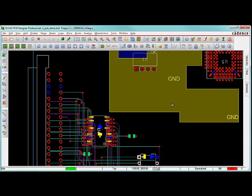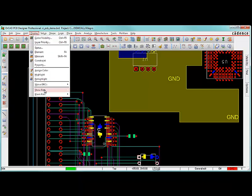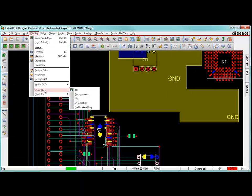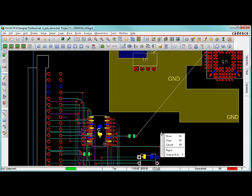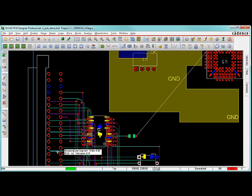We can show the rat's nest. It's not completely routed, but that's fine. We can show the rat's nest by going to display show rats. Let's go to components and pick this guy, and that'll show the complete rat. We can see where that net is going completely. Some of it's routed, some of it's not. You can see there's some vias here as well.